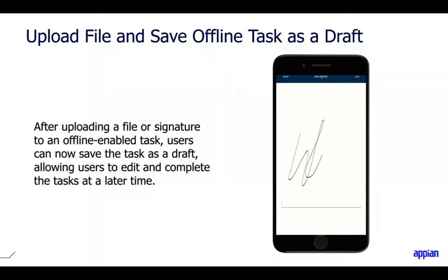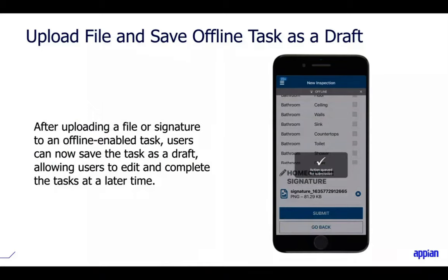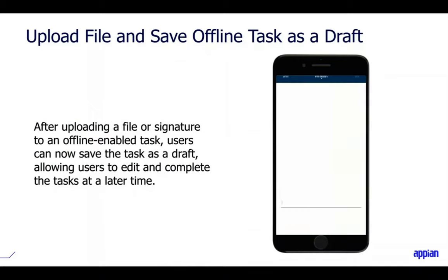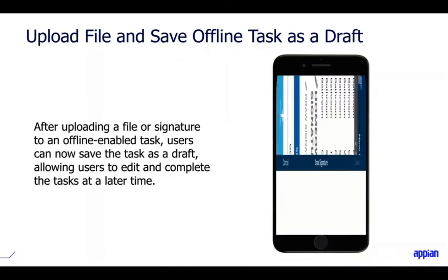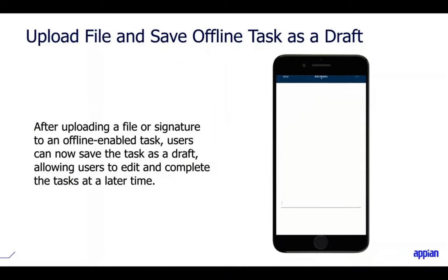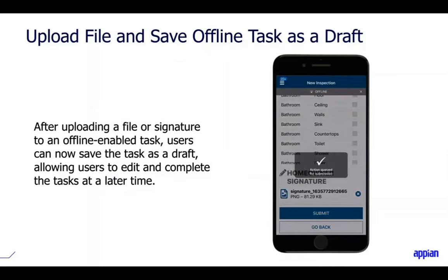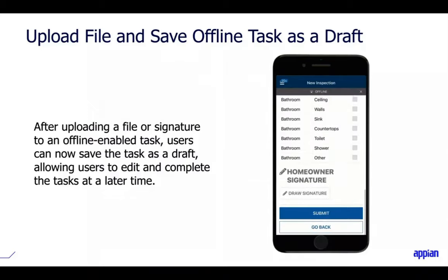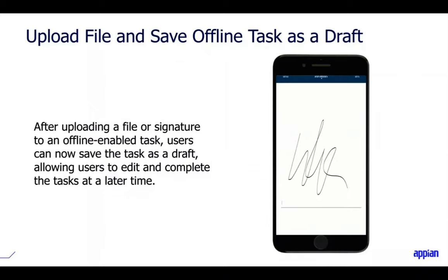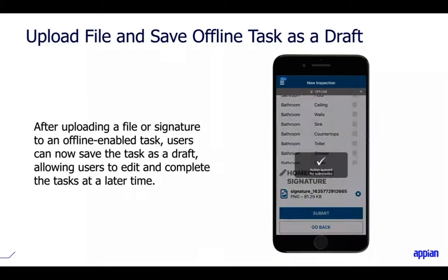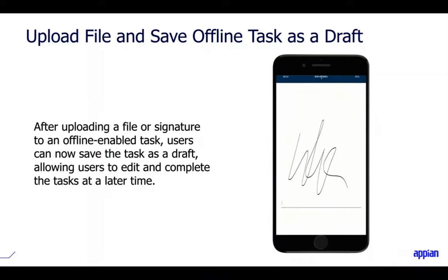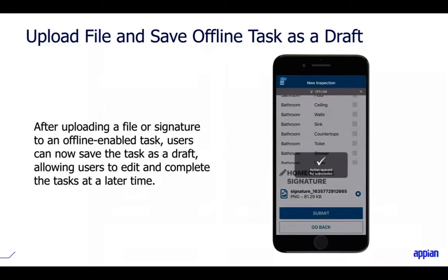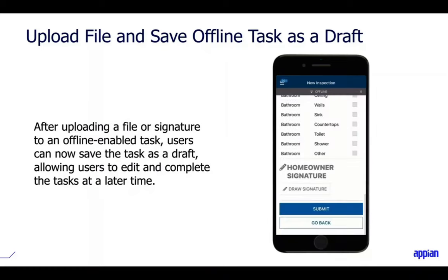For mobile users, after uploading a file or signature in an offline-enabled task, users can now save the task as a draft, allowing them to edit and complete the task at a later time. If you're capturing rich media content like signatures and images, they can go back while offline, update that information, and change it before submitting when they return online — a nice minor feature improvement for mobile users.